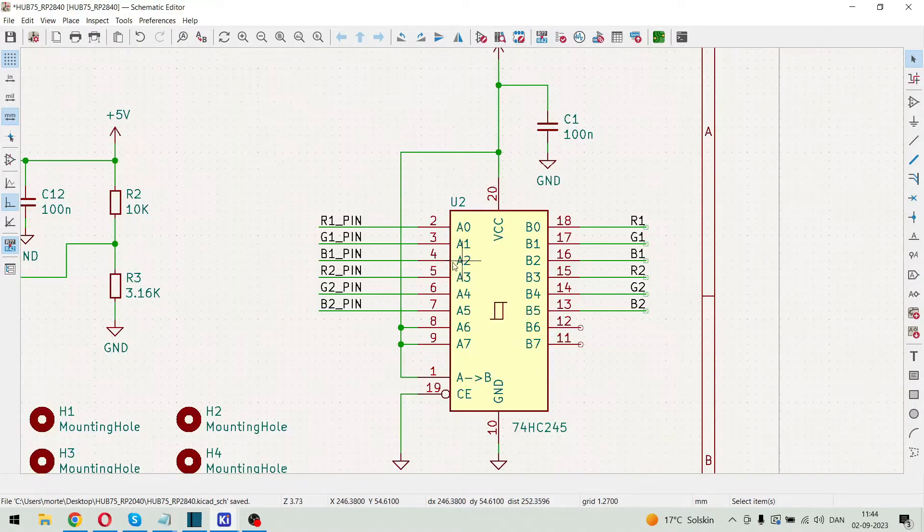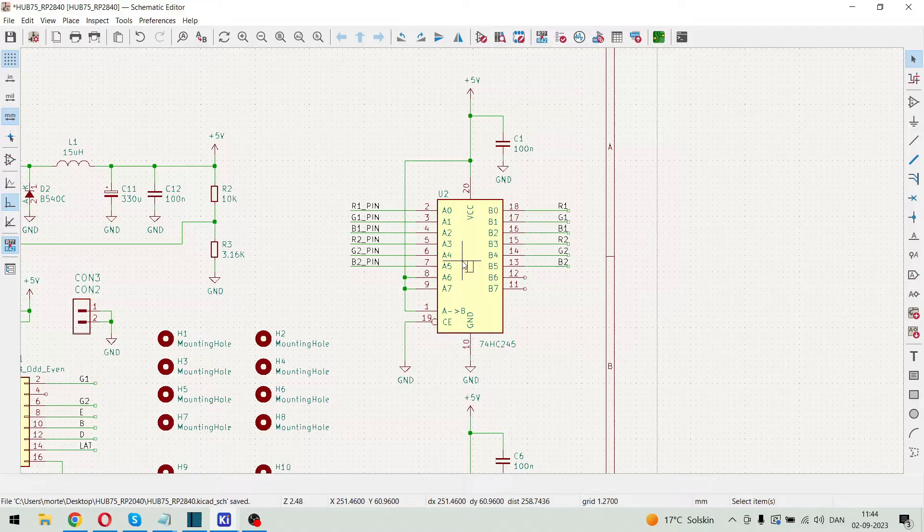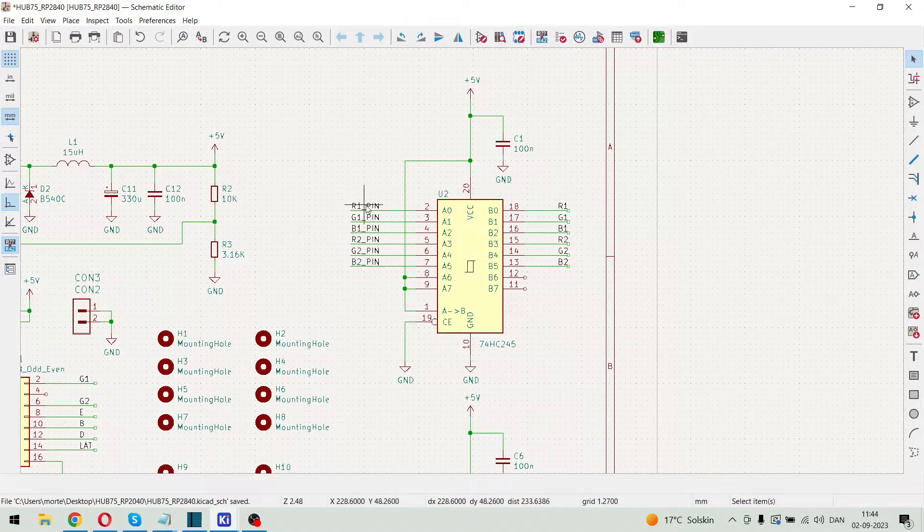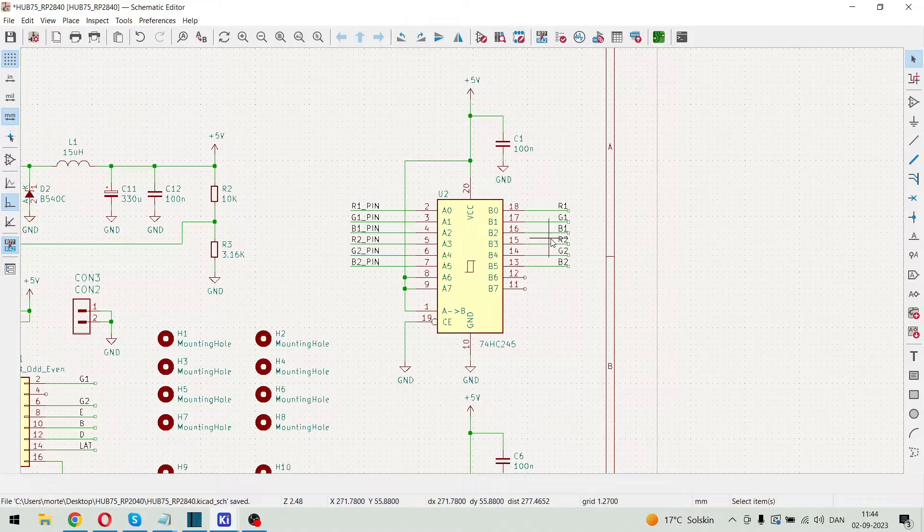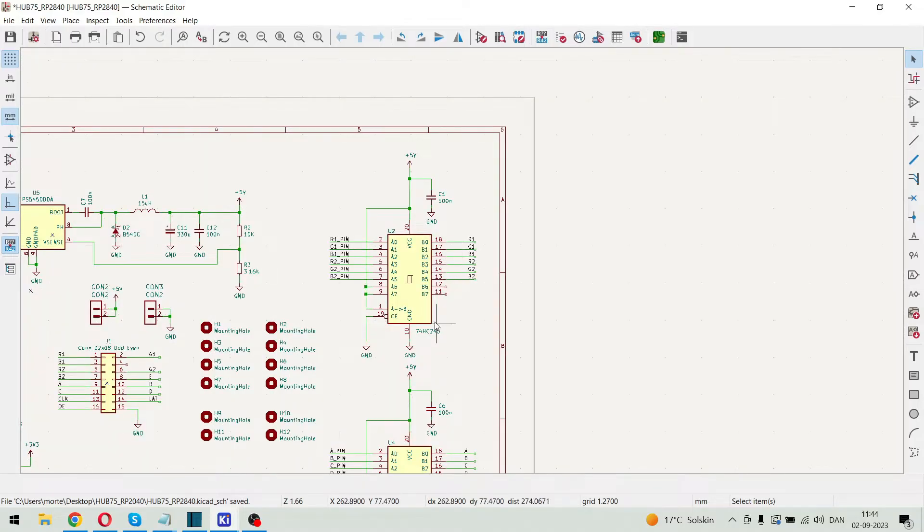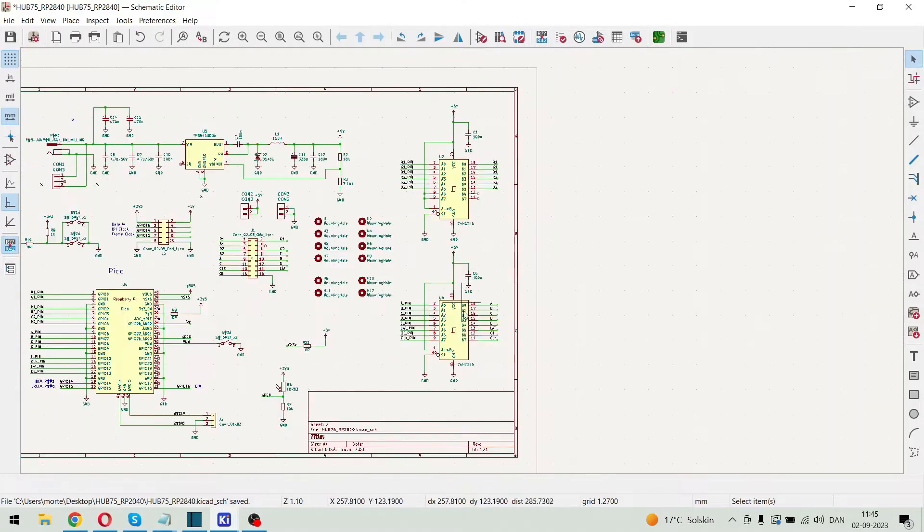Over here we have the level translators. So we can give in 3.3 volt logic. And on the other side we have 5 volt logic. So we need two of these buffers.